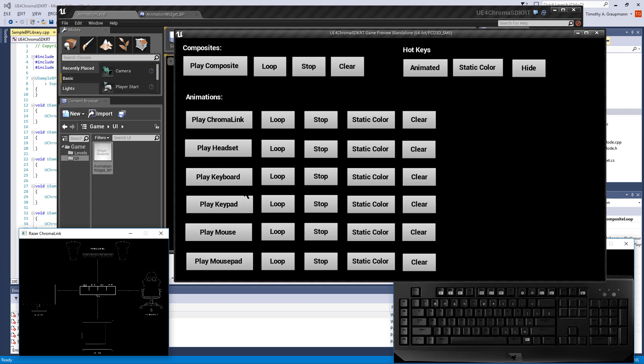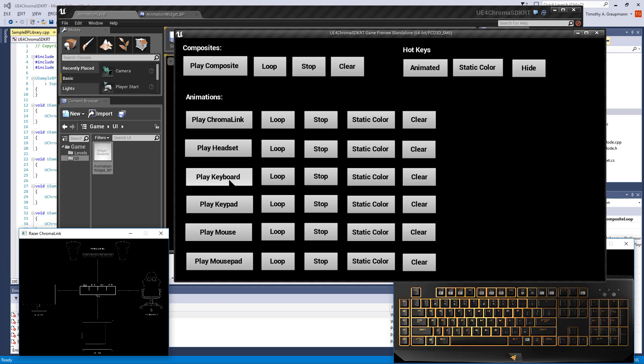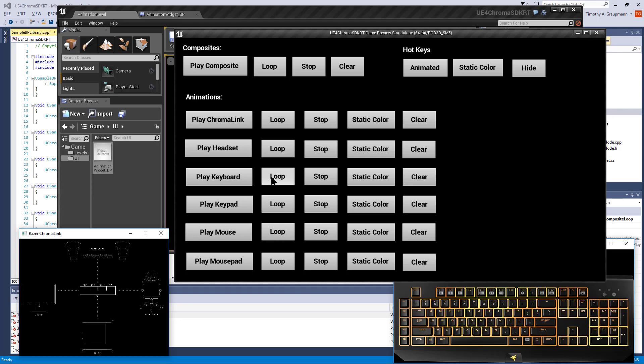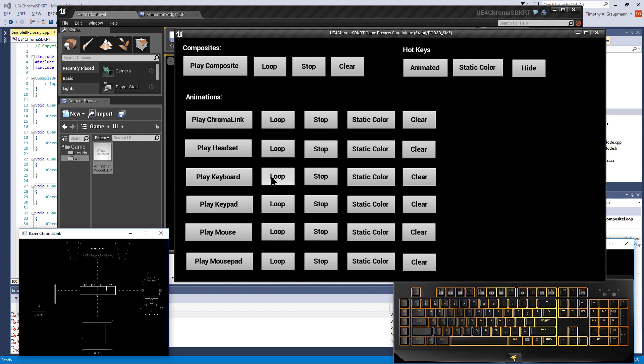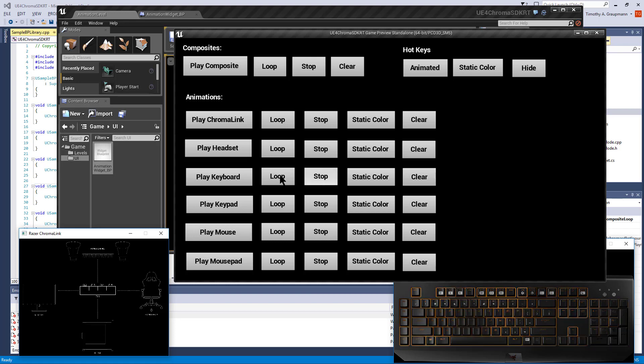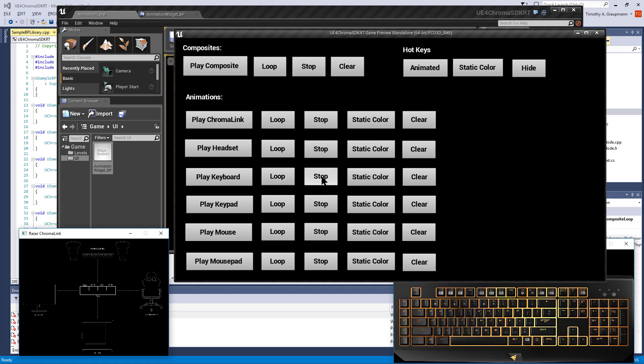Same thing for a keyboard. It's playing the fire animation one time or it can be looped. You can stop whether it's playing one time or whether it's looping, and set a static color and clear.